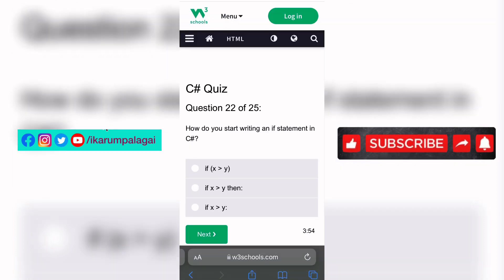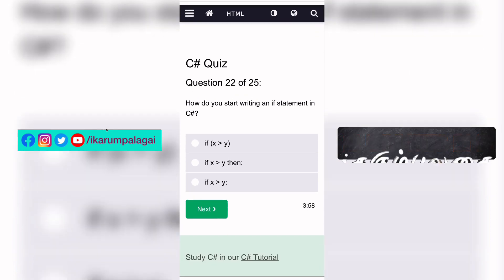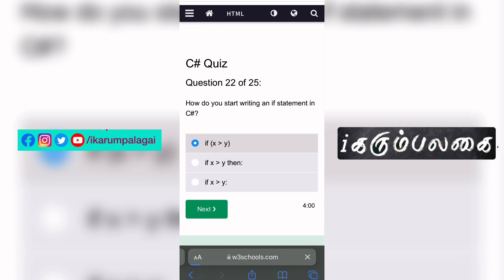Twenty-second question: How do you start writing an if statement in C#? It is an if statement — this is the correct answer.